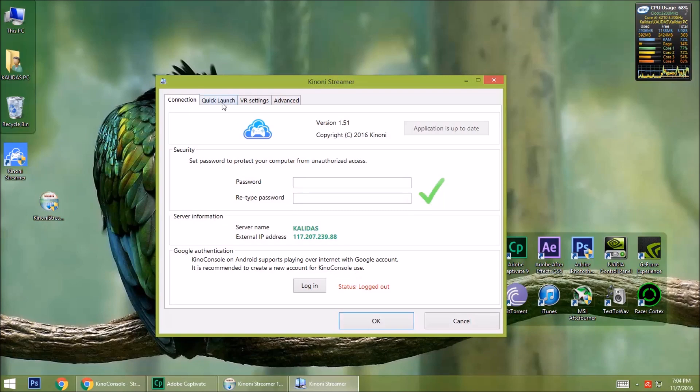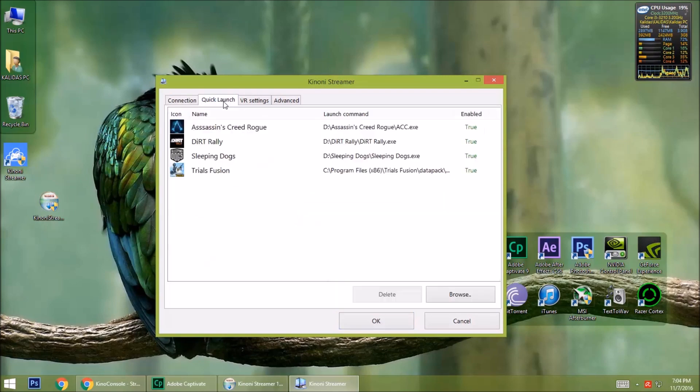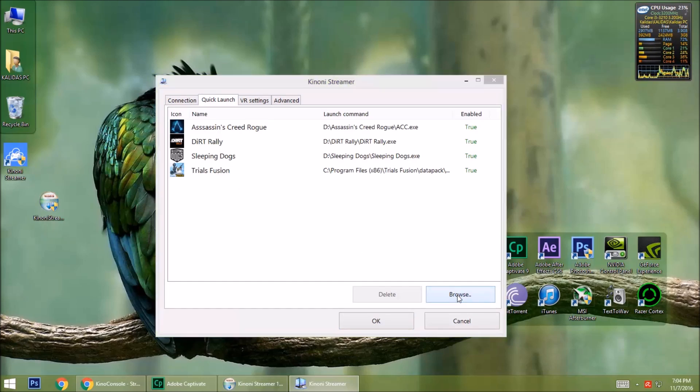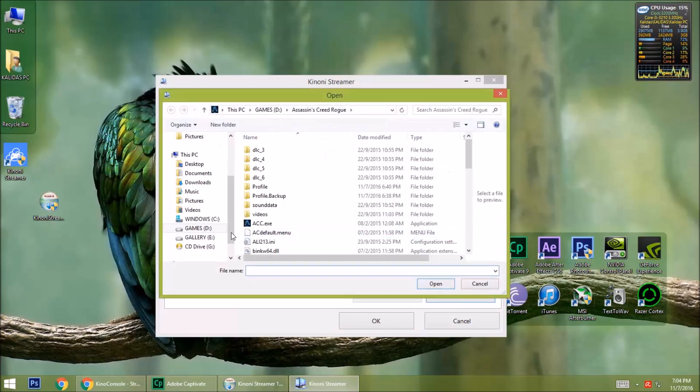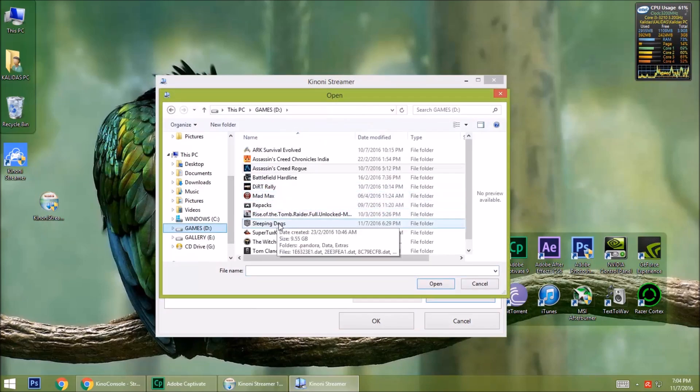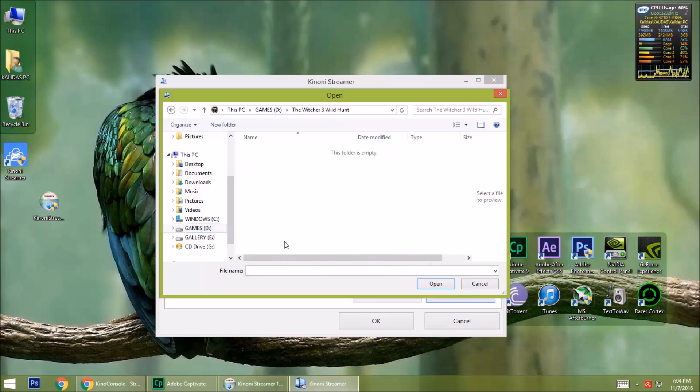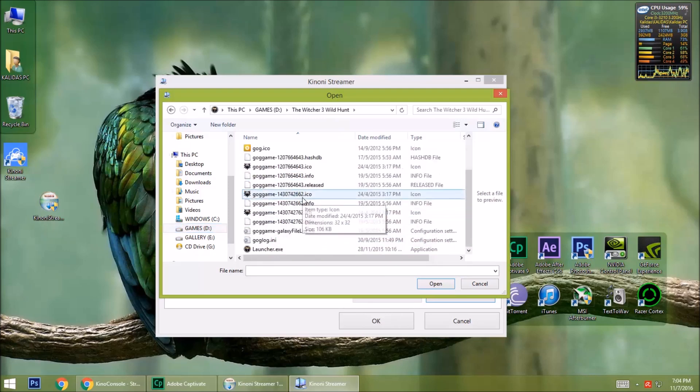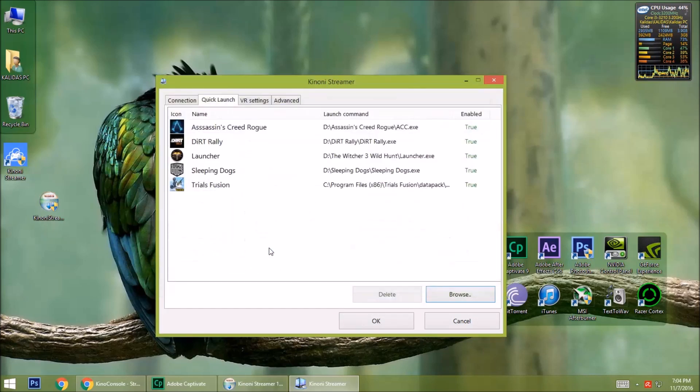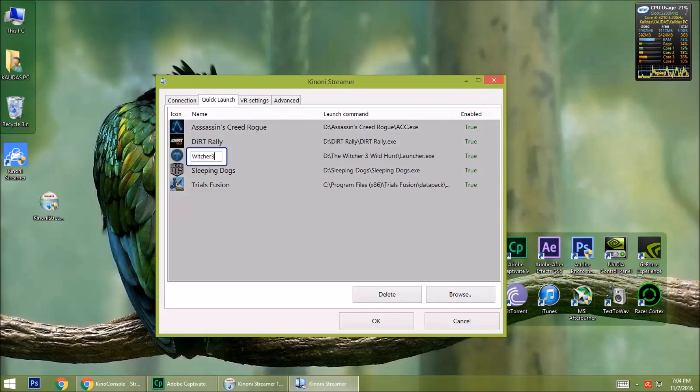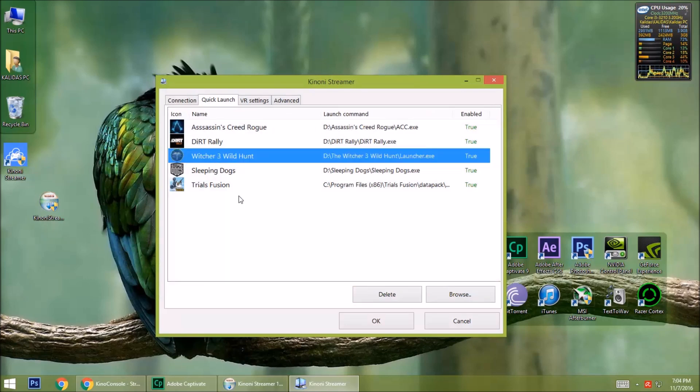Now go to Quick Launch. These are the games I added before. You can add games by clicking the browse button like this. I am adding the game Witcher 3 Wild Hunt. Okay, it is done.